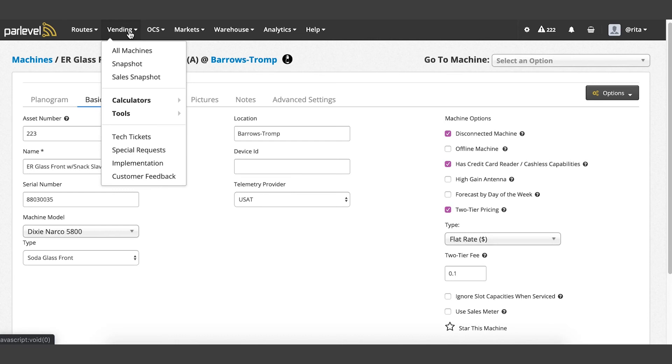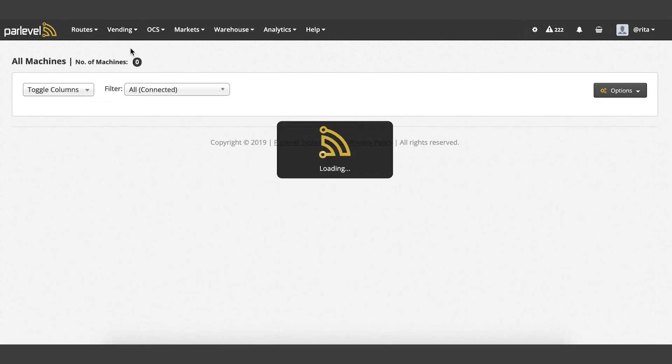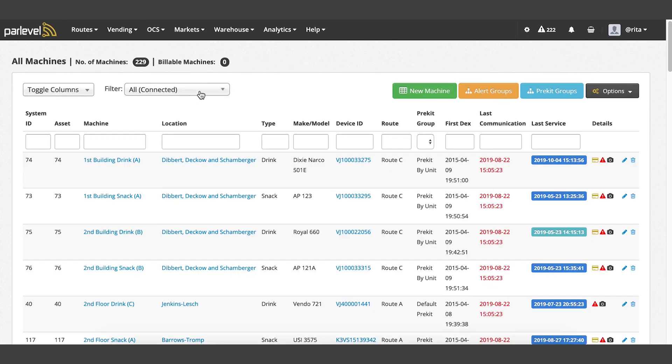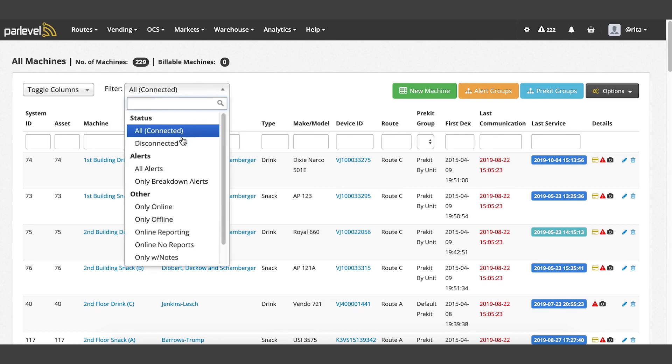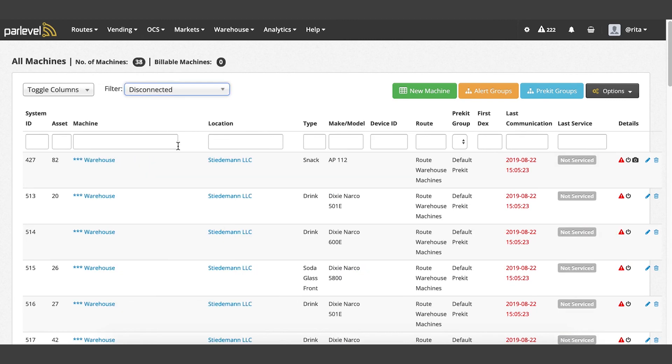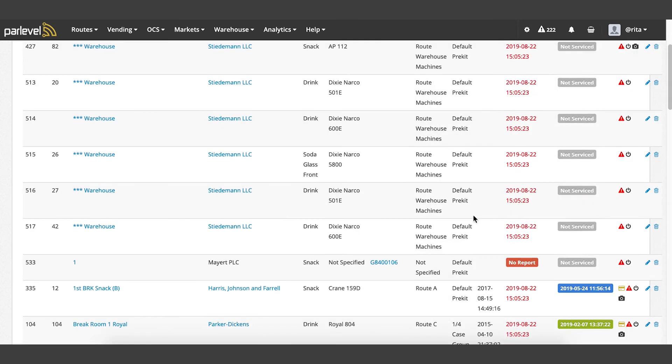To view the machine again, navigate to the vending all machines page and use the filter drop down box and select disconnected. This will show you all the machines that have been set as disconnected in your system.